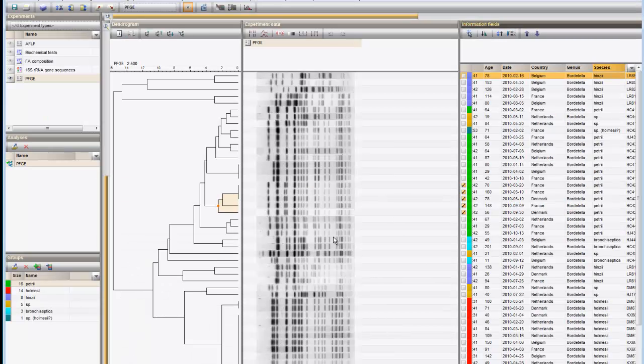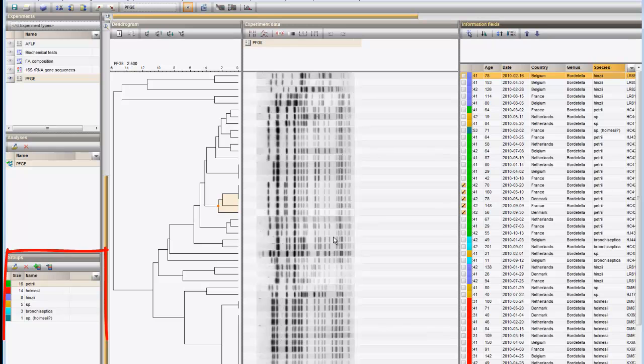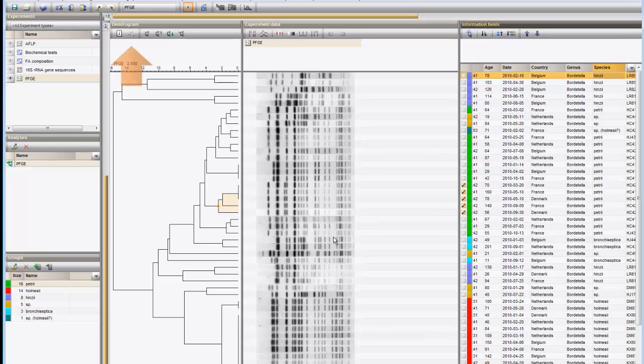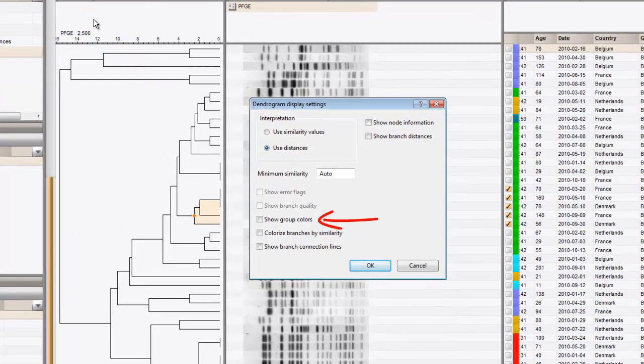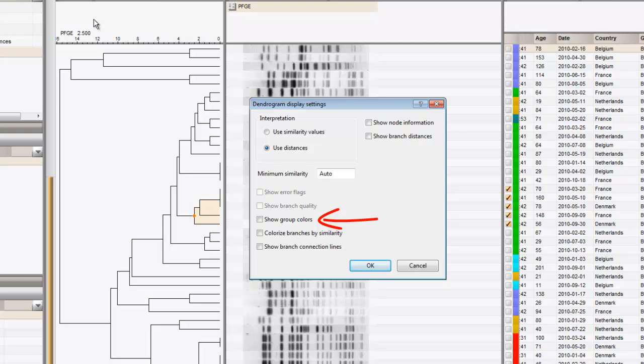Six groups are now defined, which automatically got the names of the field content that was used. Note that the group colors can also be shown on the tree using the display options. To display the group colors, I check the option Show group colors and press OK.